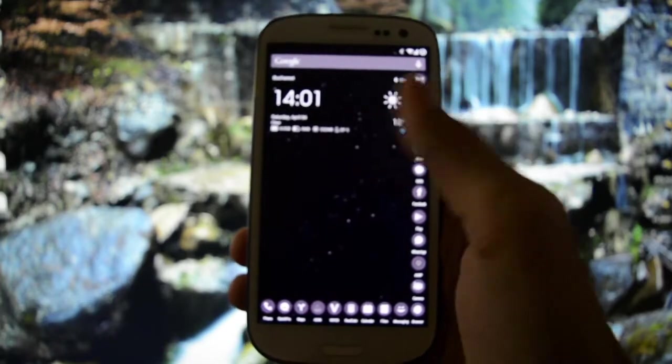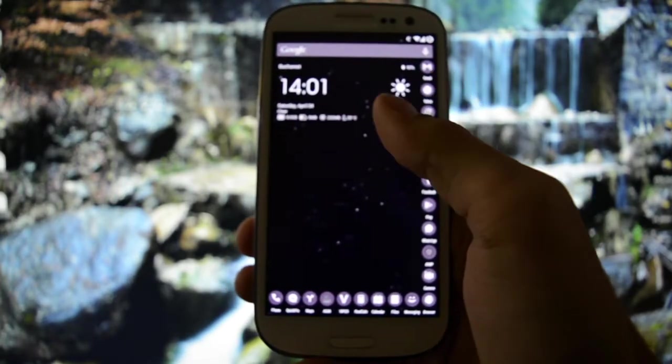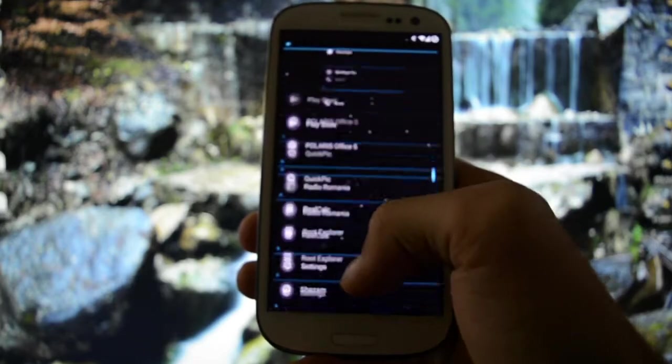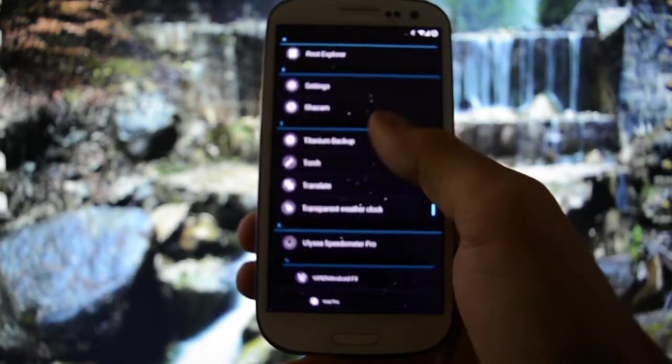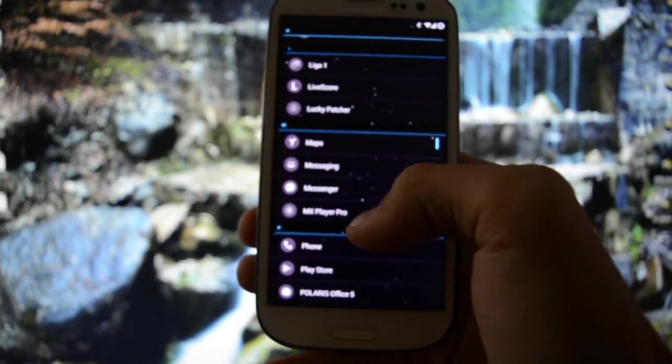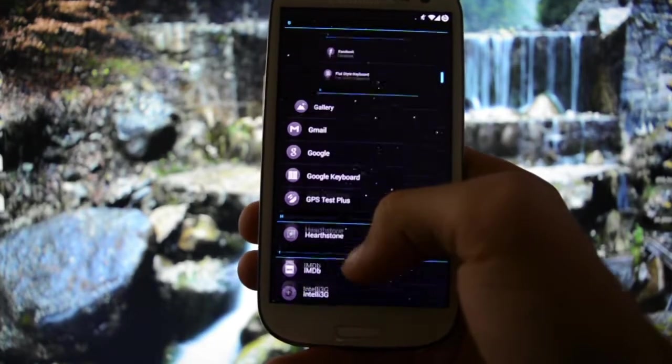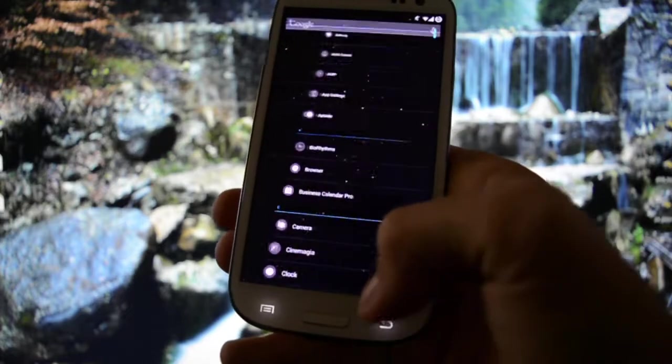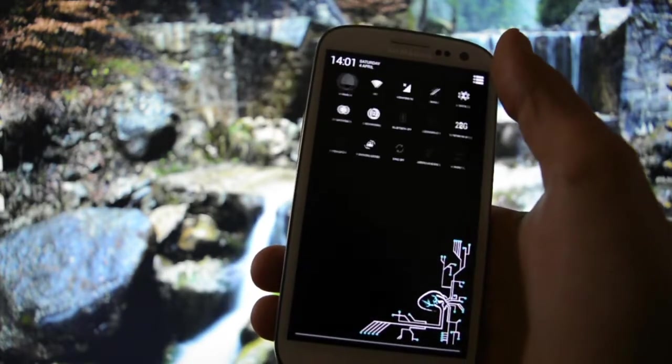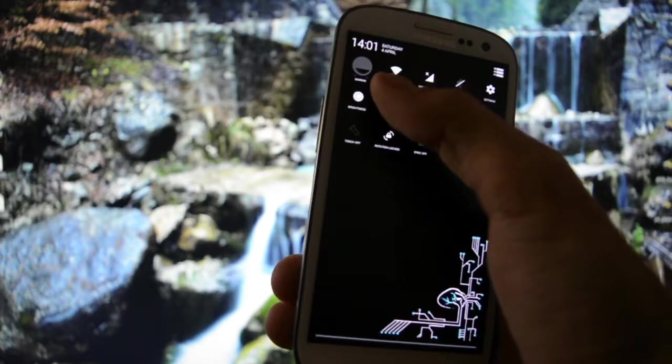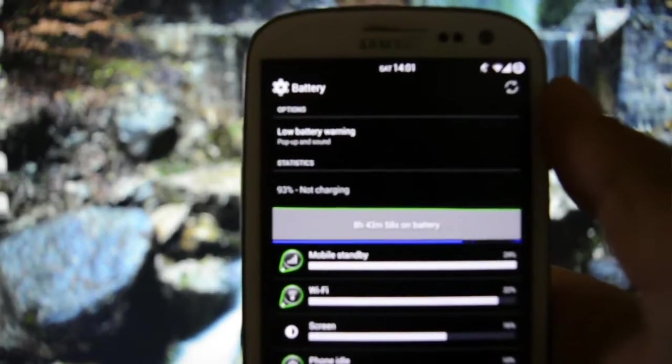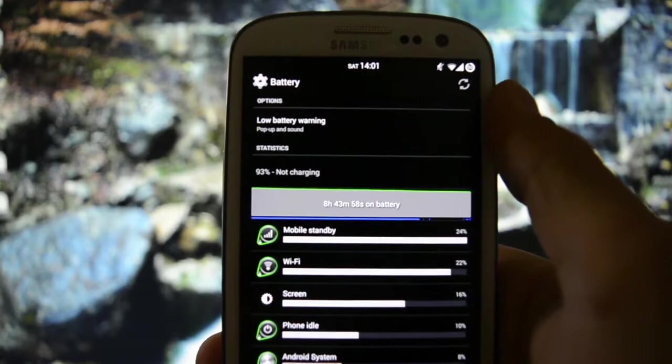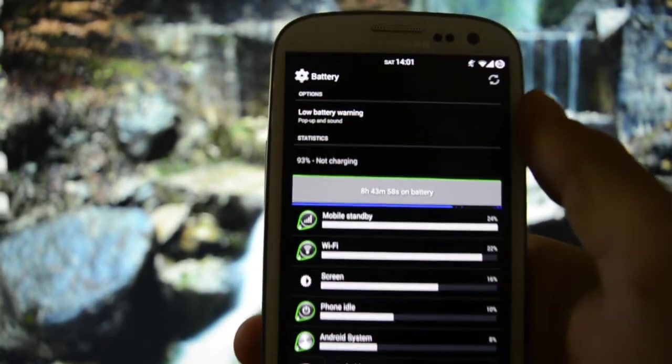I installed a few apps that I consider to be very useful. As you may see, I have some beautiful animations while scrolling. Battery life is awesome, believe me guys. Here in the battery section, it's been running for 8 hours 43 minutes in standby and it's at 93%.